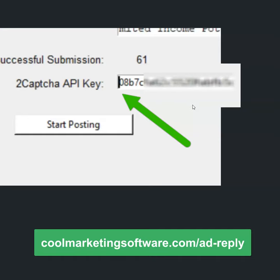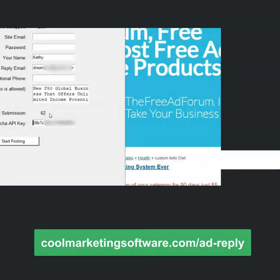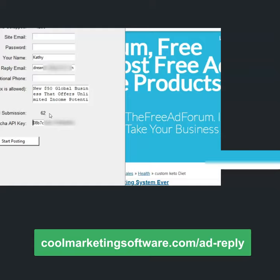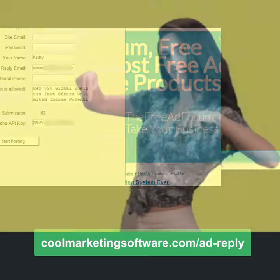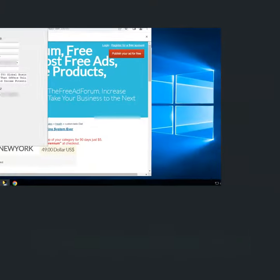So I just did that backspace and voila — as you can see, we're just getting successful submission after successful submission. Her message is getting out and people are seeing it. Click the link below to get ad reply.